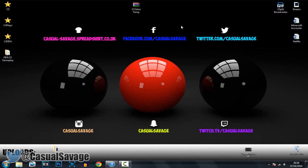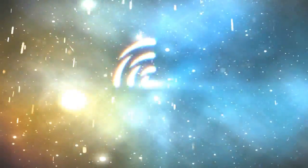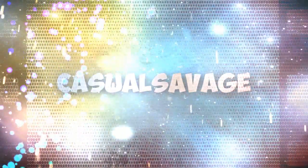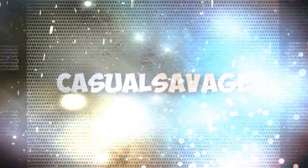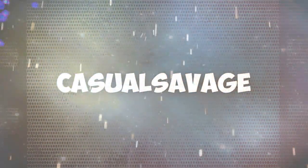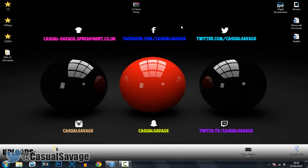What is going on guys, CasualSavage here and in this video I'm going to be giving you an intro template. So the one you've just seen on the screen was the intro template you will be getting, and I like it myself — in fact I will be using it on my other channel.